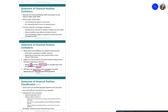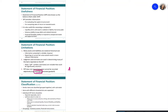An example of an item not reported is internally generated goodwill. Goodwill reflects how well the company is regarded in the community, and is difficult to measure objectively. If goodwill is calculated internally, companies may record it at a higher value than it actually is. Therefore, internally generated goodwill is not reported on the statement of financial position.